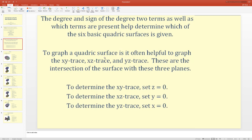To graph a quadric surface, it is often helpful to graph the xy-trace, xz-trace, and yz-trace — these are the intersections of the surface with those three planes. To determine the xy-trace, set z = 0; for the xz-trace, set y = 0; for the yz-trace, set x = 0.